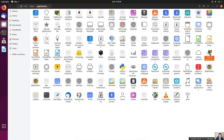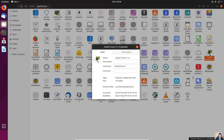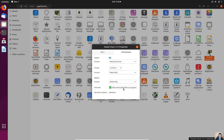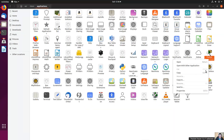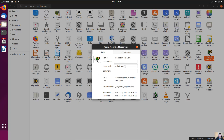Go to Properties and change the command to 'packettracer' — because that is the command you use in the terminal. Then go to Permissions and set 'Execute file as program'. Close and open Properties again to verify the changes — very good.